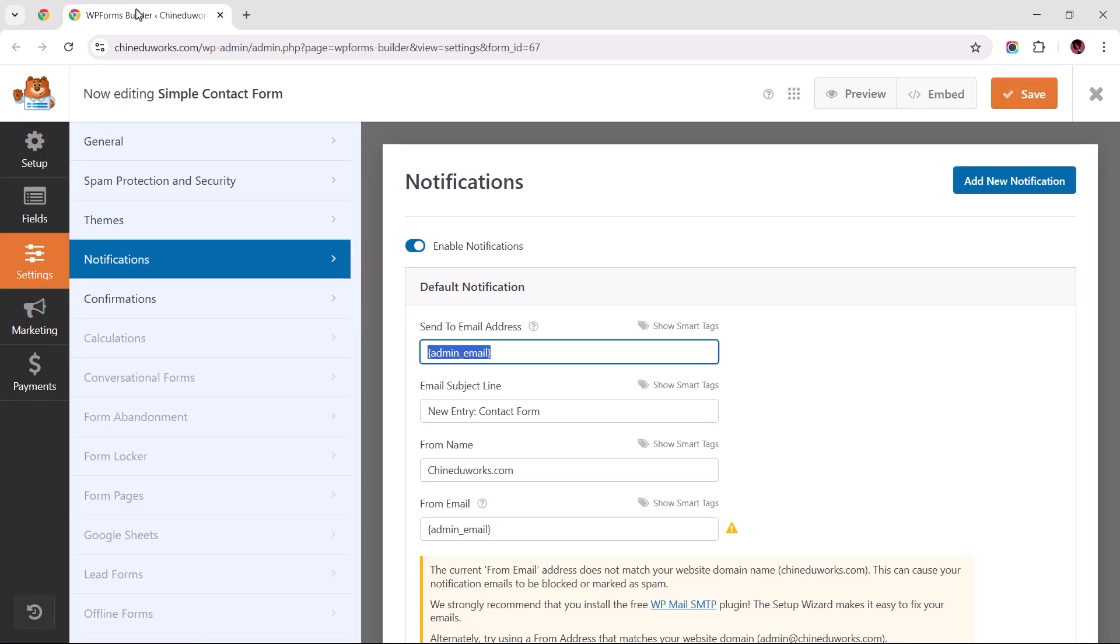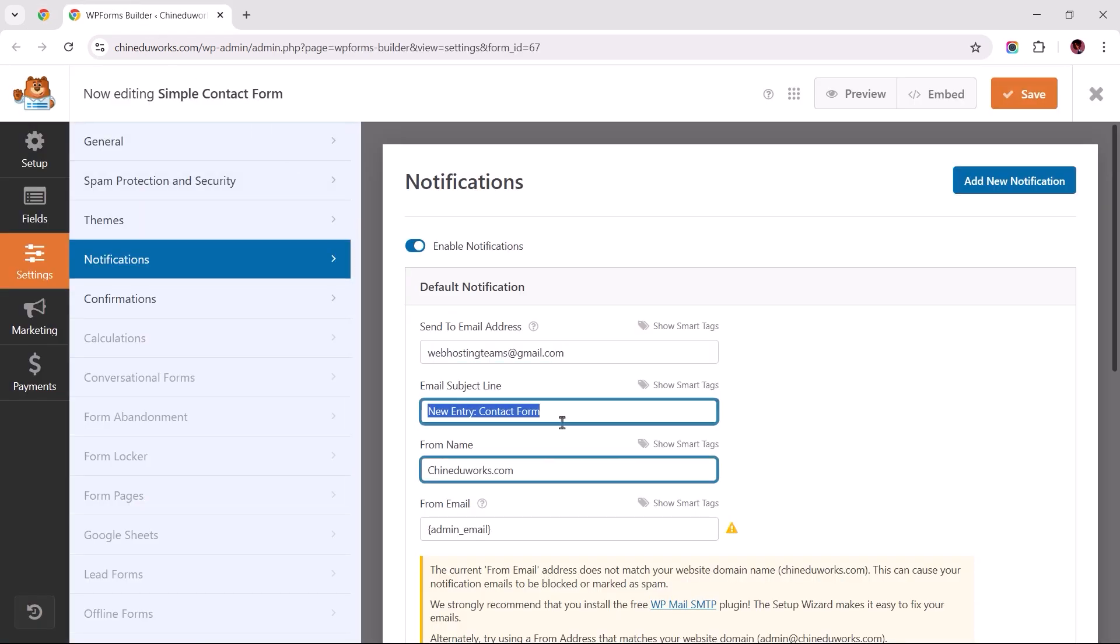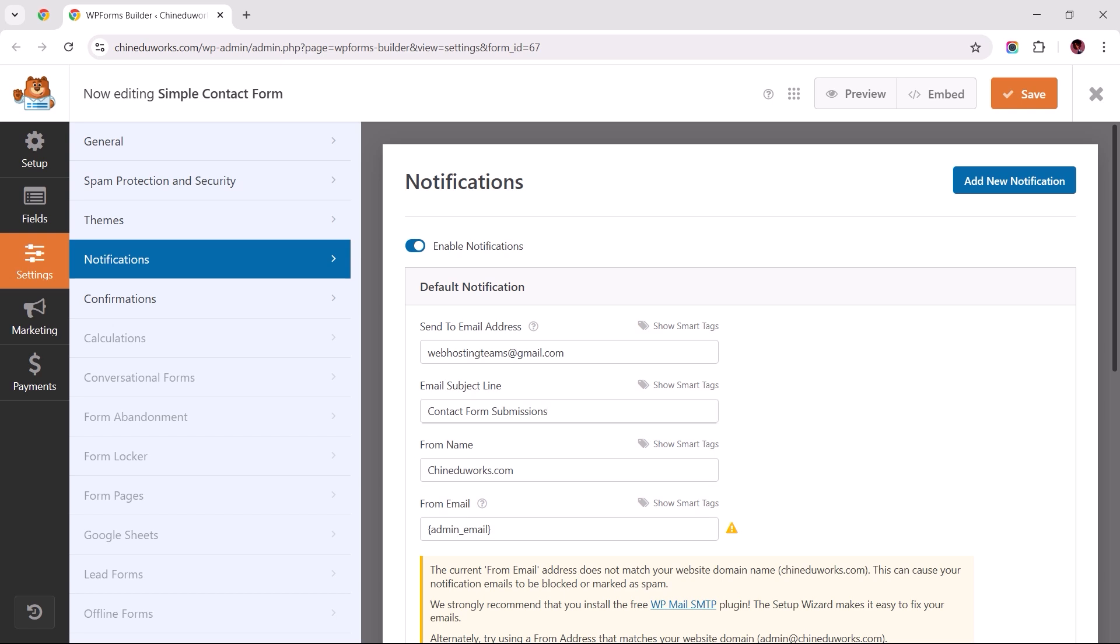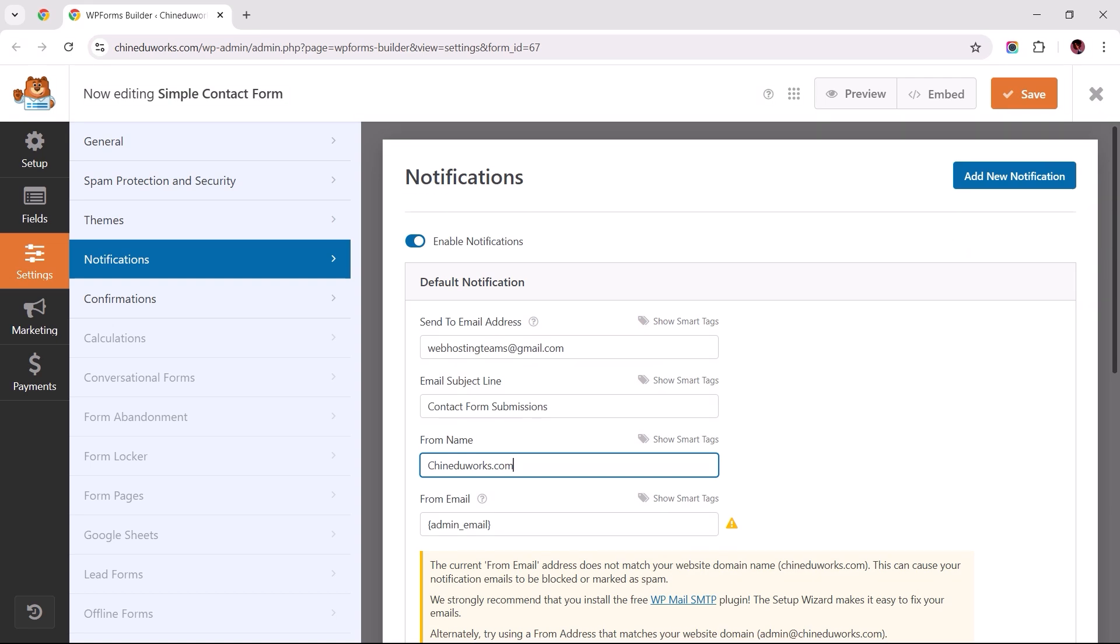Returning to the form builder, while the next two fields are of no consequence in resolving this issue, it's still important you fill them out correctly to ensure clear communication, especially when distinguishing between submissions from different forms.